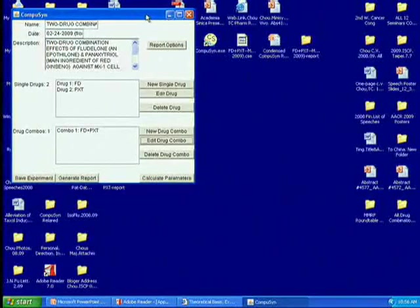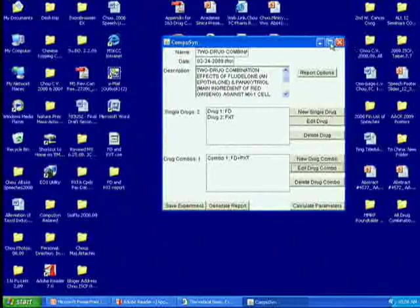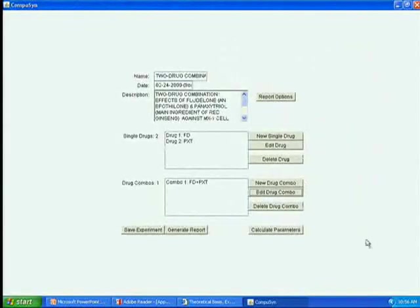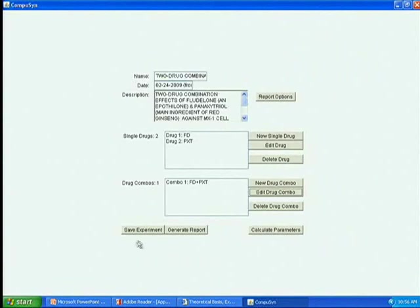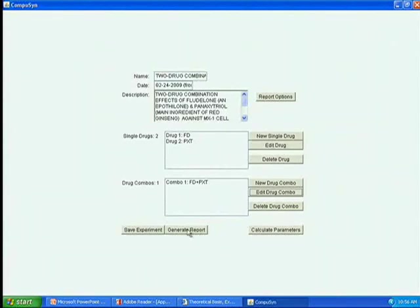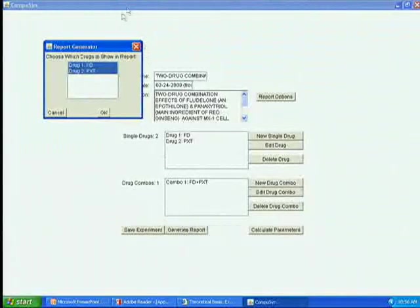Now you can save. Let's generate the report. All the data, single drug, drug one, drug two, and combination. The data are all there. You click generate report. Sometimes you have more than two drugs. You have three drugs, four drugs, for example.